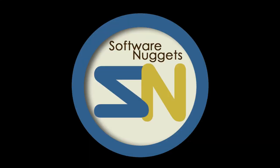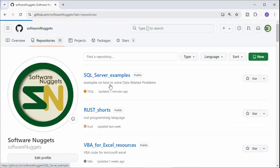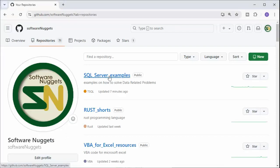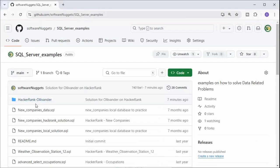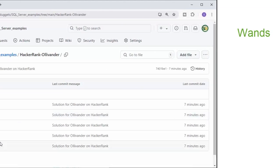Hey team, welcome back to my channel. The source code for this video is available on my GitHub account. Go to repositories, go to SQL Server examples. In this folder, HackerRank Ollivander, this is where you can find the source code to this project.